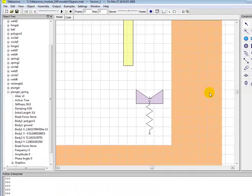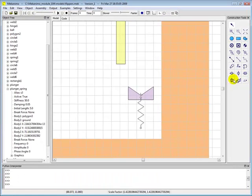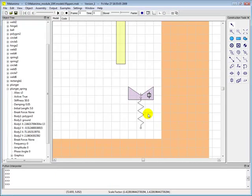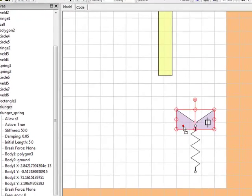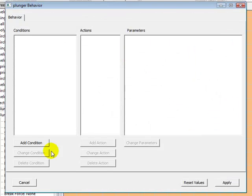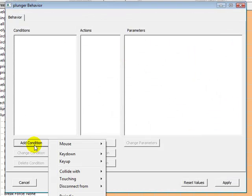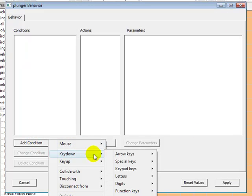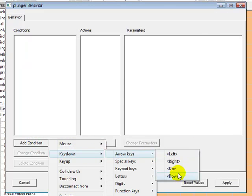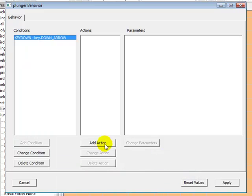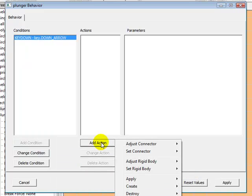We want the plunger to move just up and down so we're going to attach a vertical rail to it. And when we press the down key, we want the spring to contract and pull the plunger down.